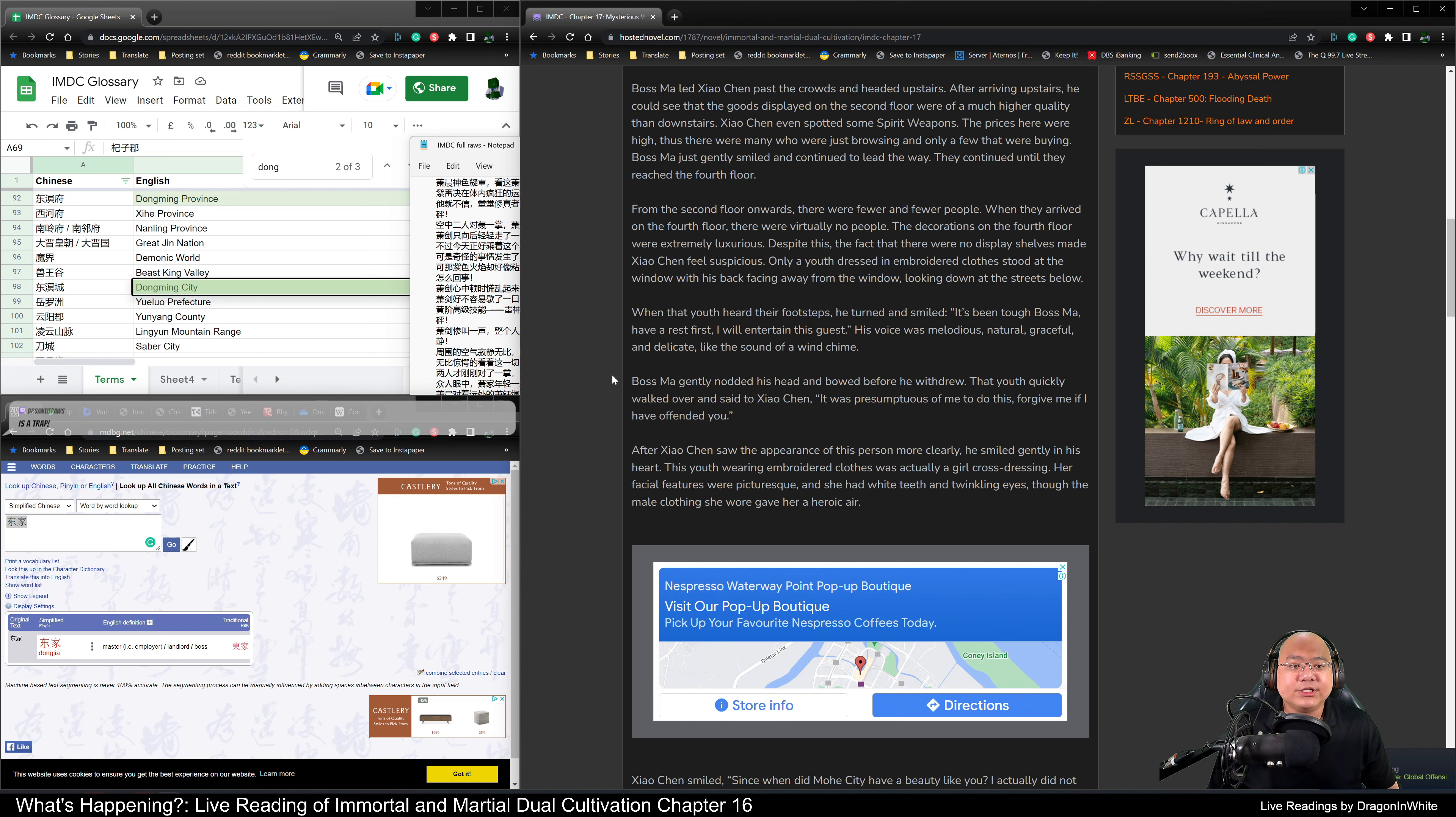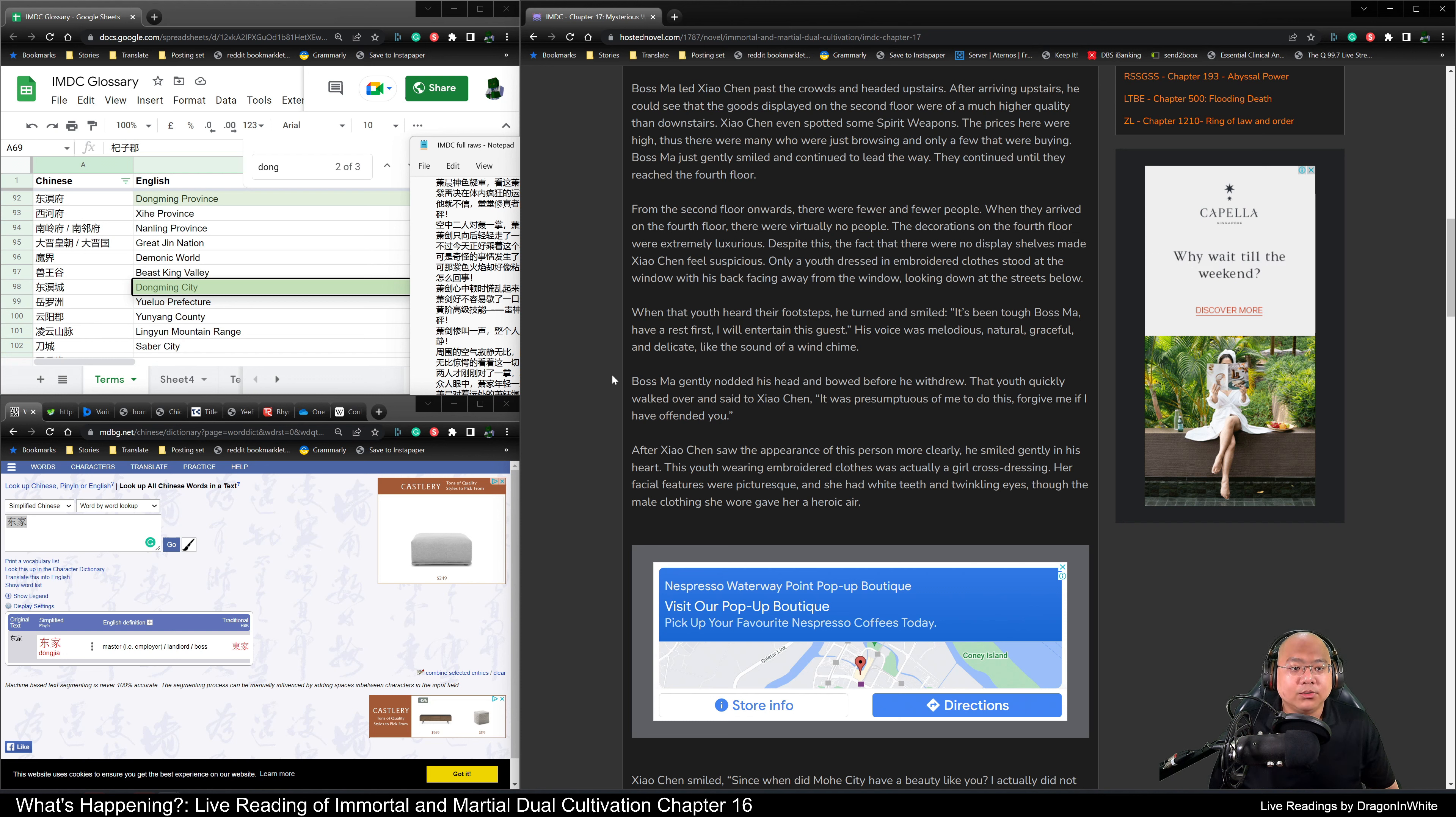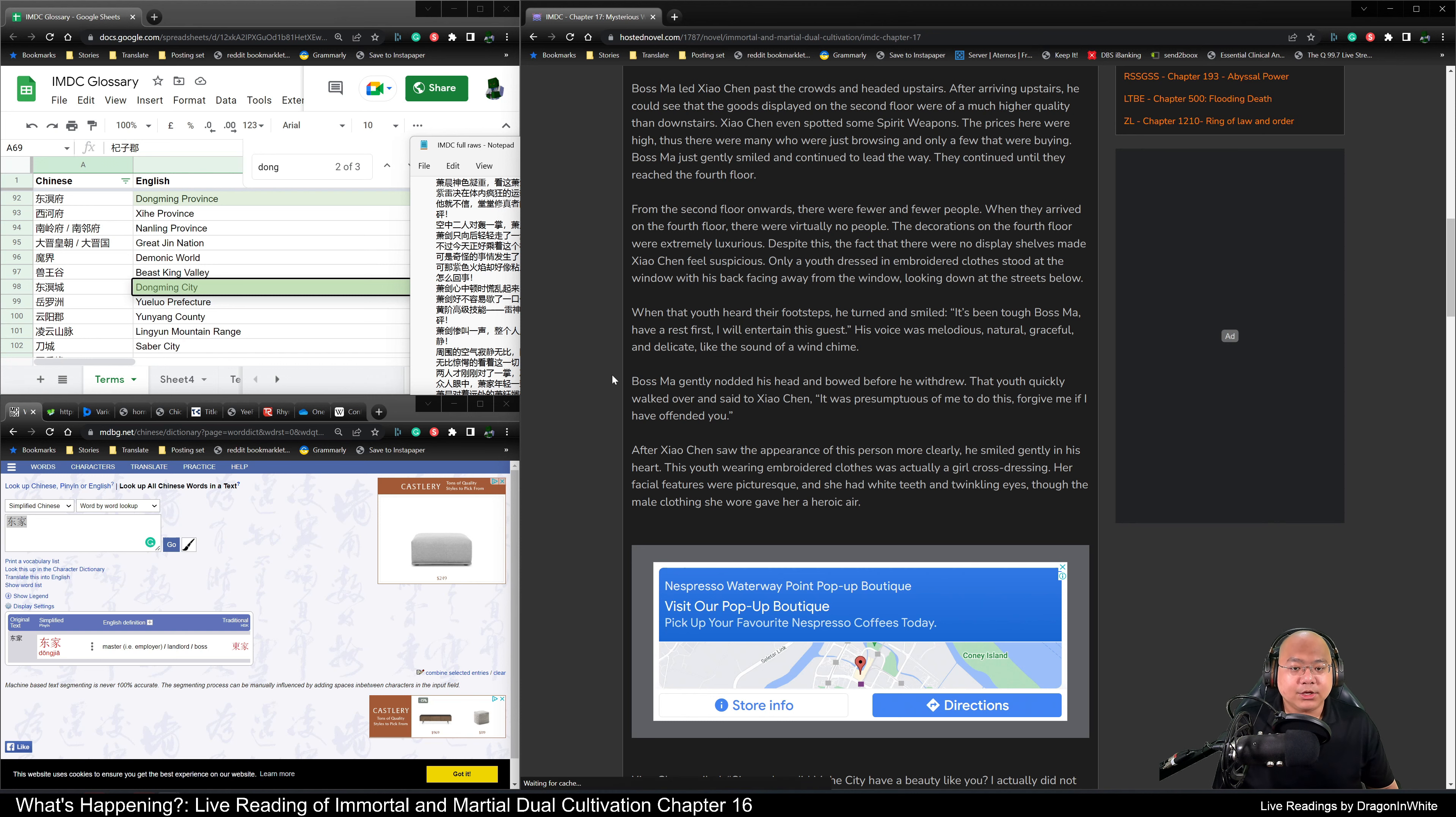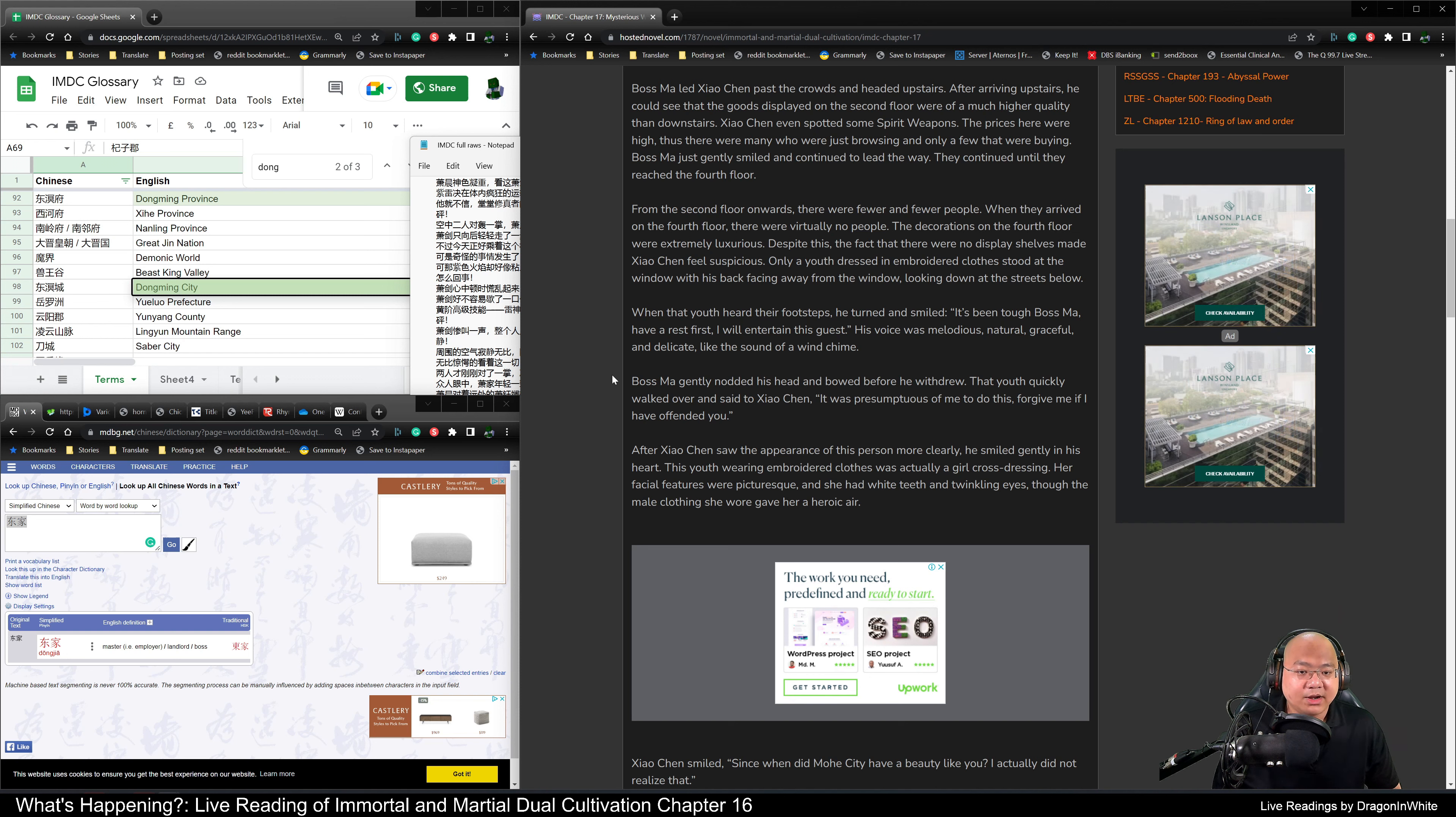The decorations on the fourth floor were extremely luxurious. Despite this, the fact that there were no display shelves made Xiao Chen feel suspicious. Only a youth dressed in embroidered clothes stood at the window with his back facing away, looking down at the streets below. When that youth heard their footsteps, he turned and smiled. It's been tough, Boss Ma. Have a rest first. I will attend to this guest.